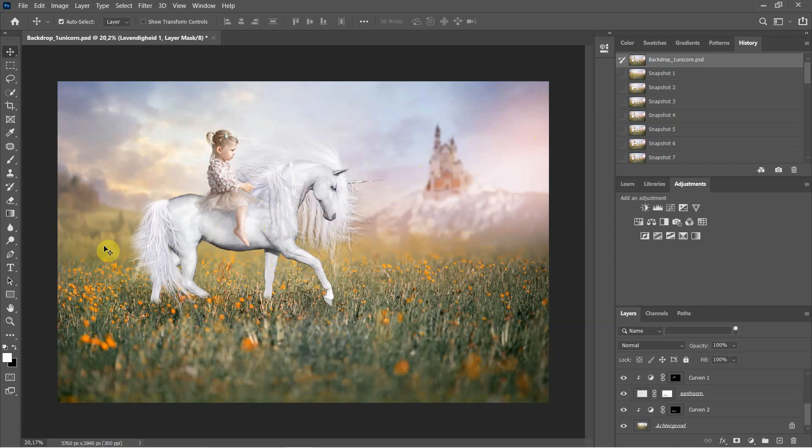And the depth of field is about here, so this is where I needed to put the unicorn.